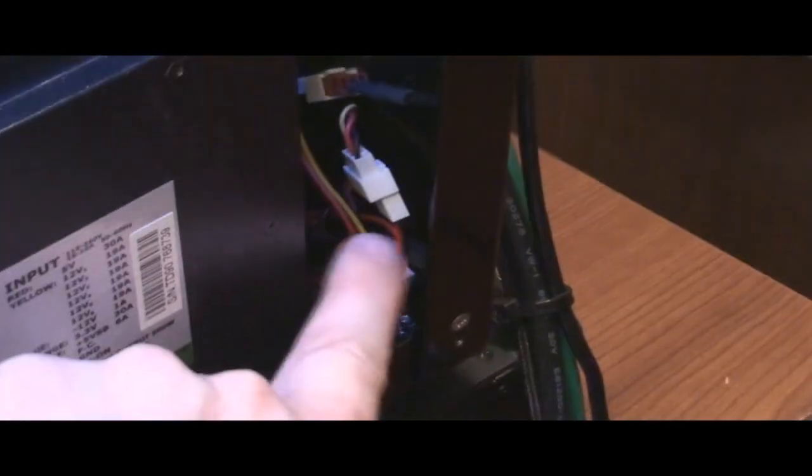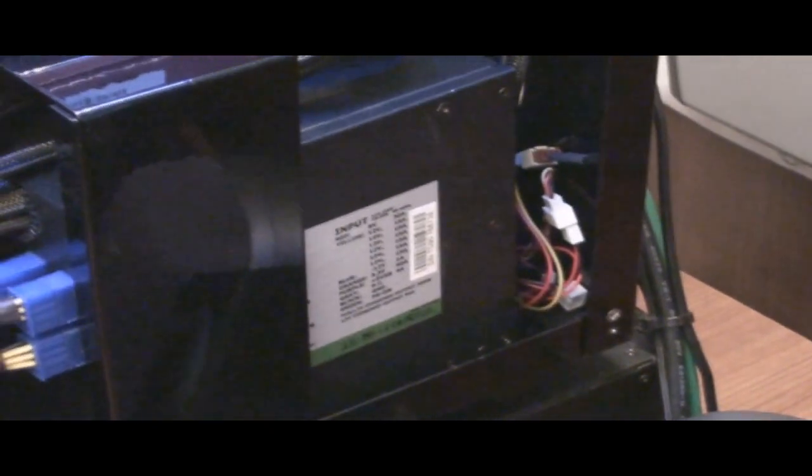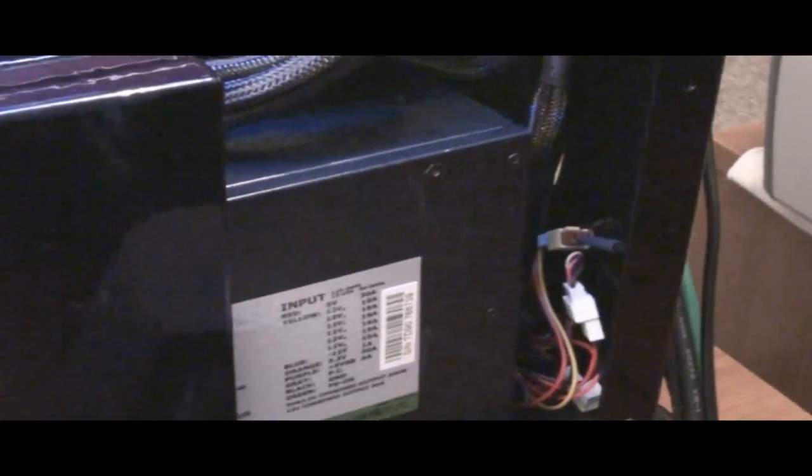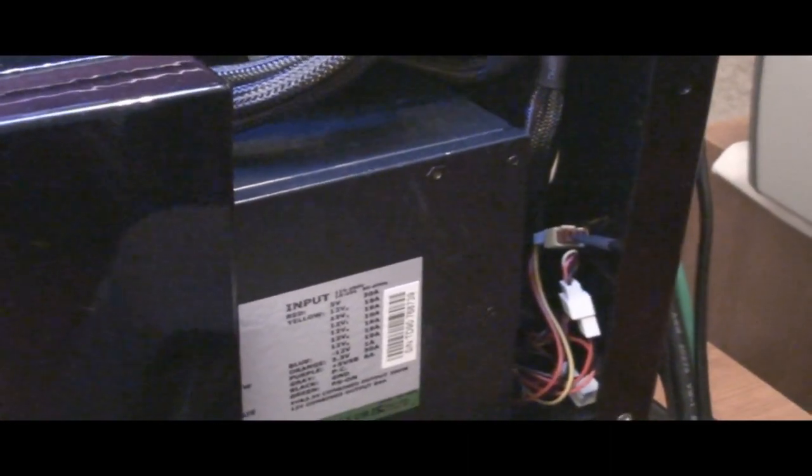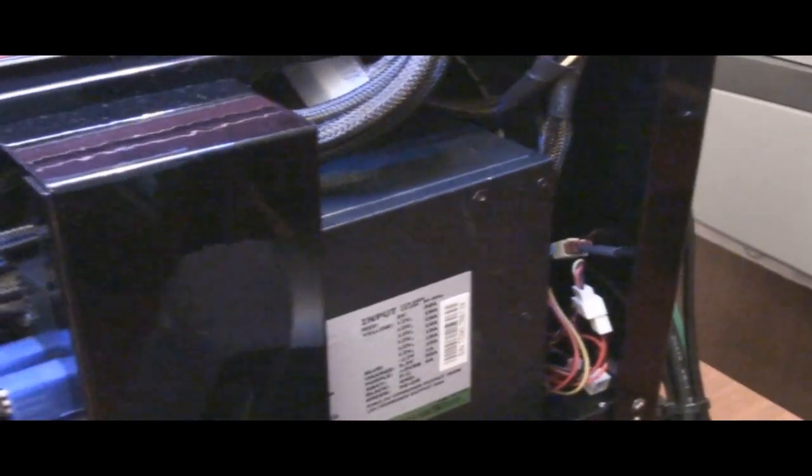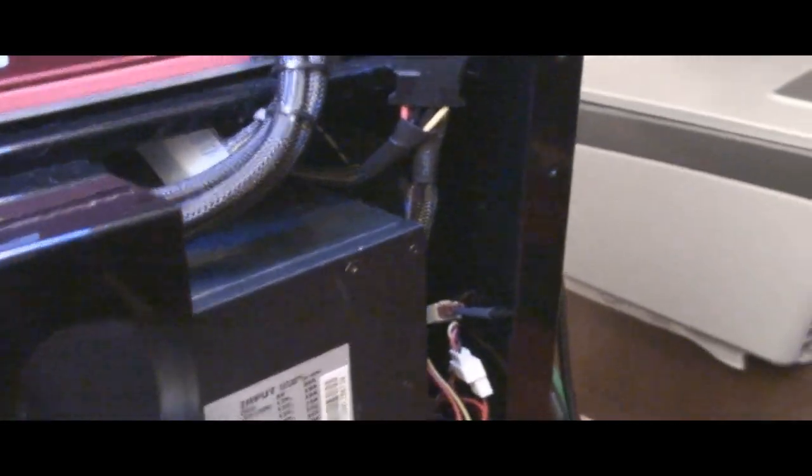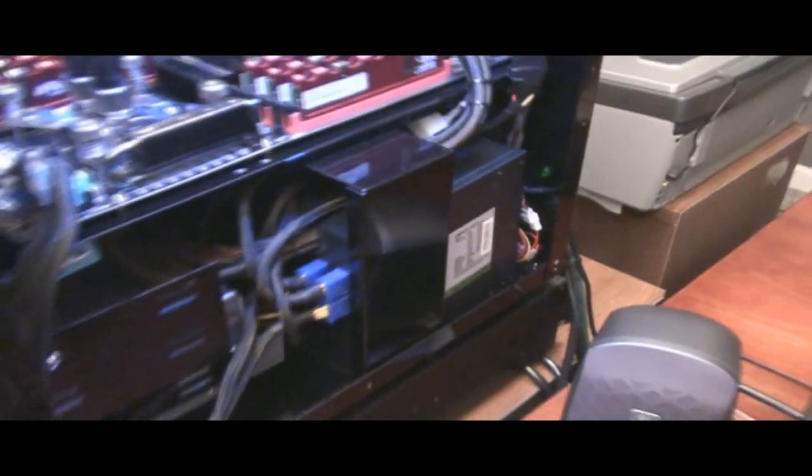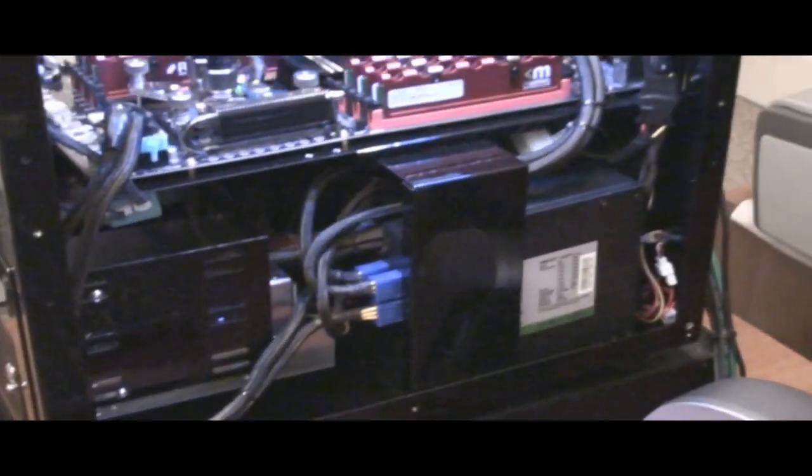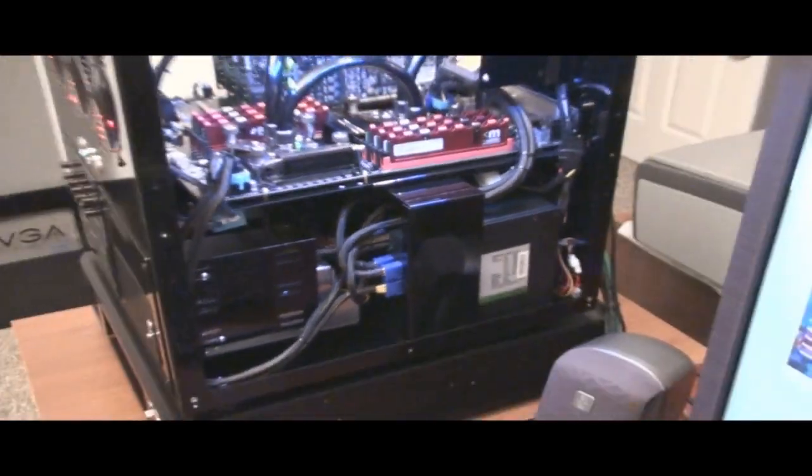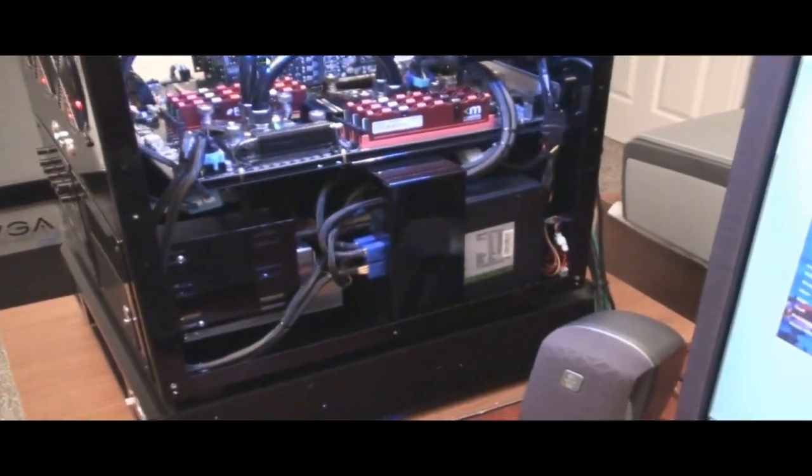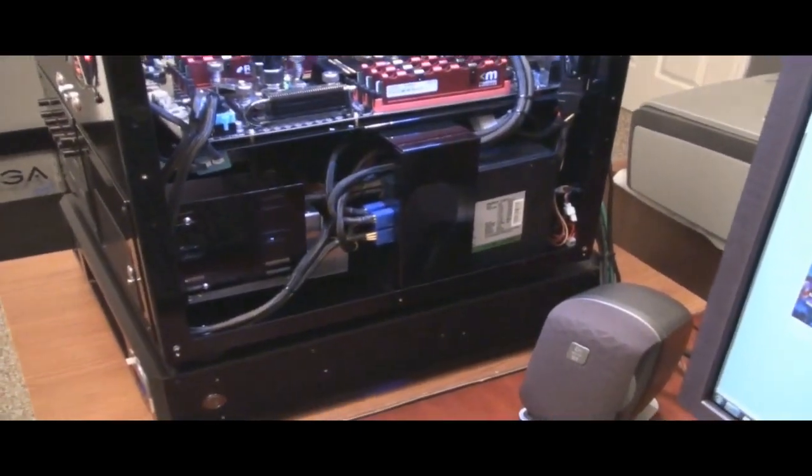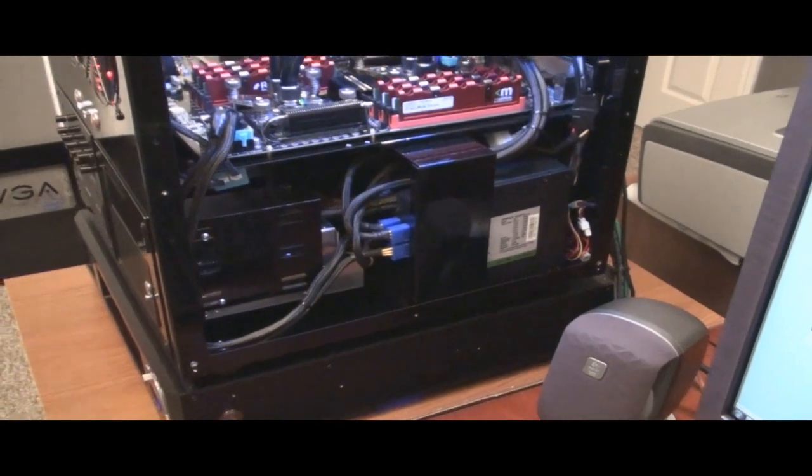So here's the other side. The only little wiring mess that I have is like right here, and I'm going to end up fixing that. I've got some sleeving I'm going to put on it. But there's my second power supply. Remember I said it was installed in there? It's not installed to the back of the case, so it's actually exhausting inside the bottom of the case.